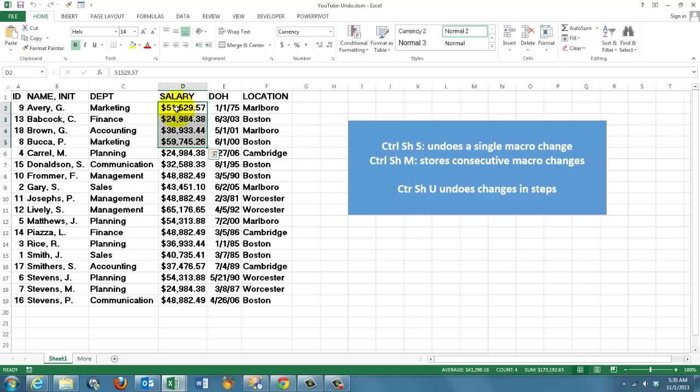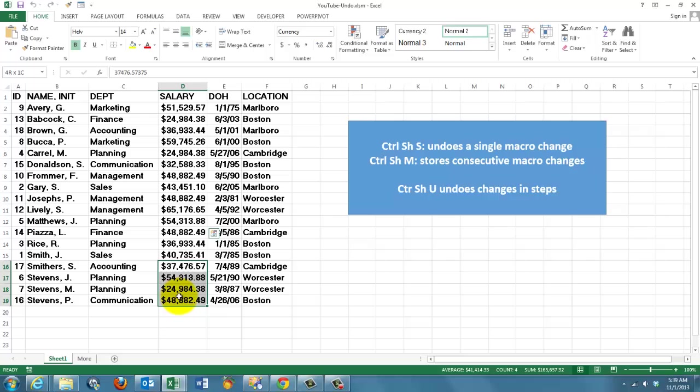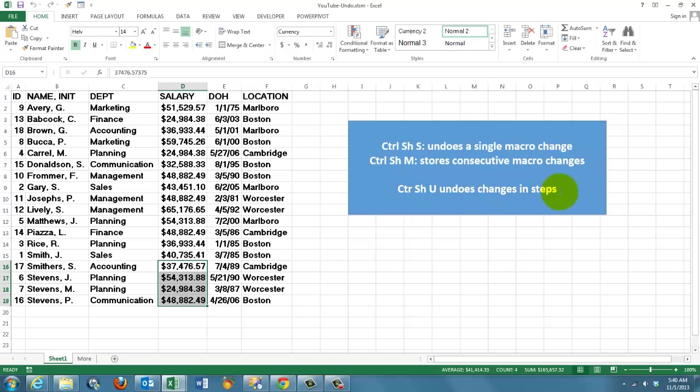So I change this first and then I change that and finally I do this. So I did three steps and I want to go back from this one to that one. That is my second macro and each time you want to undo changes in consecutive steps, that is Ctrl Shift U.